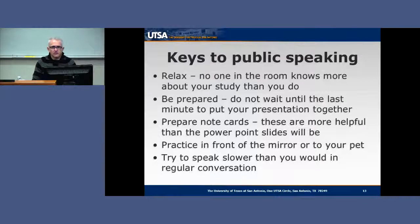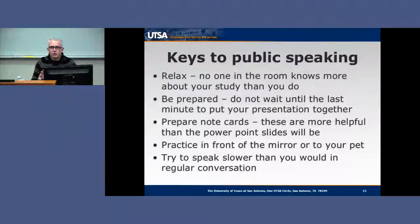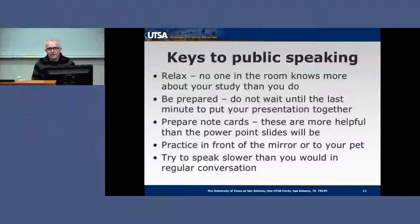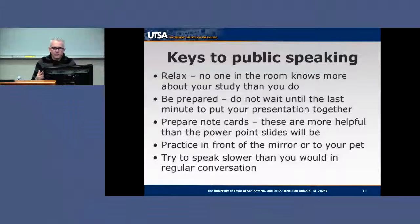Here are a few keys to public speaking. First, relax. Remember that no one in the room knows more about your study than you do — you're the expert. If you have any public speaking anxiety, knowing you're the expert will help with that. Always be prepared — never wait until the last minute to put your presentation together or to practice. Most people do not have innate presentation skills, and being prepared and practicing will alleviate a lot of anxiety about public speaking.